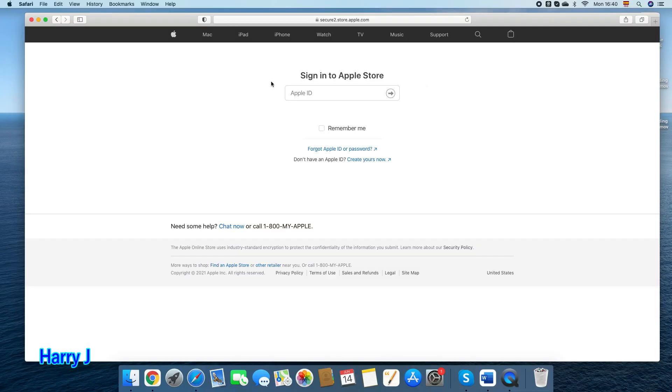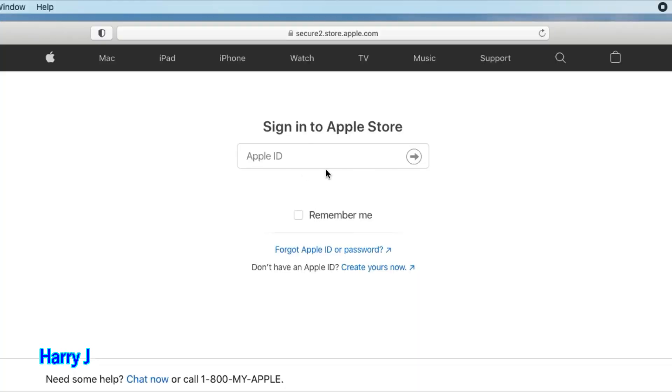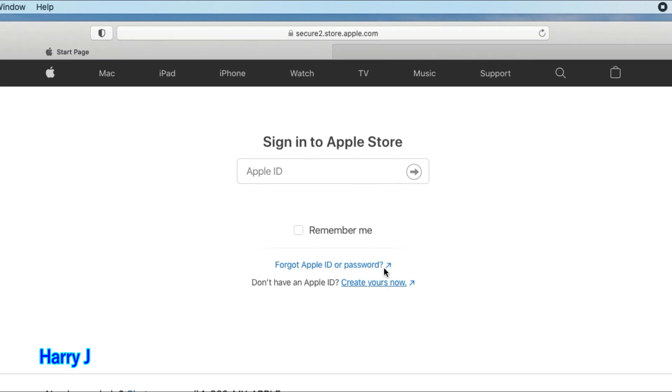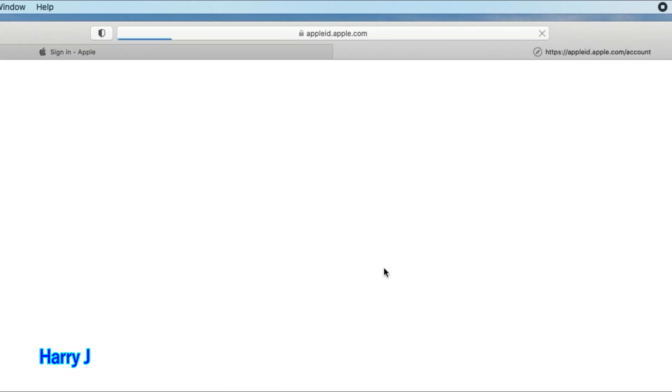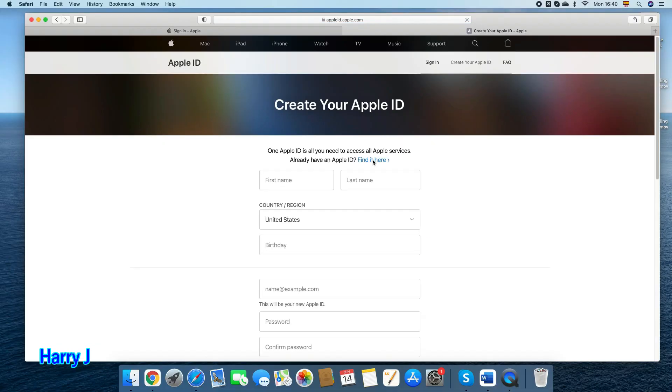You come to this page. It says sign into Apple store, Apple ID. Remember me, forget Apple ID. So in this case, you don't have any Apple ID. Hit create your Apple ID now. Hit this button. This page link, I will leave at the description so you can go and click to this page directly to make a new Apple ID.